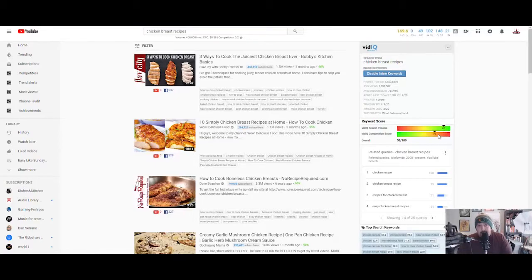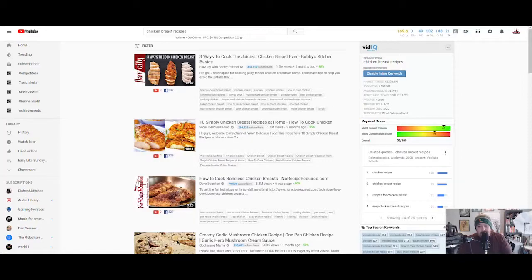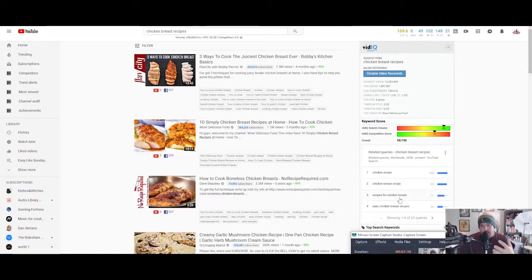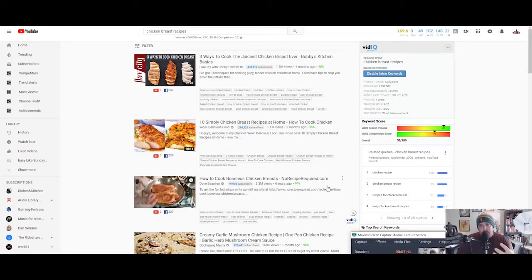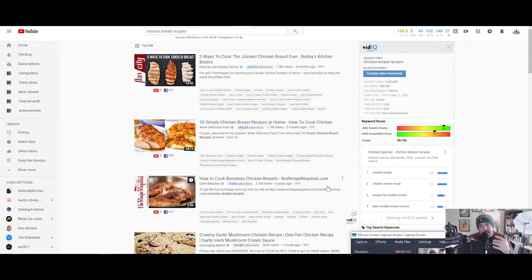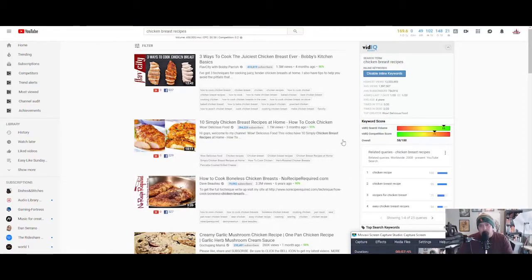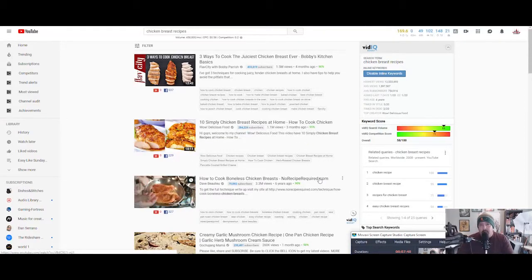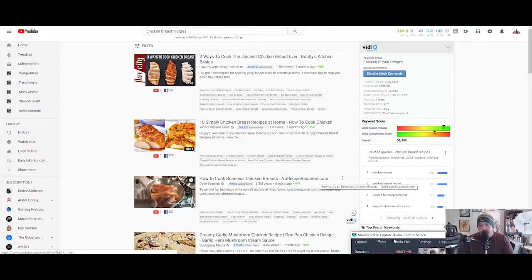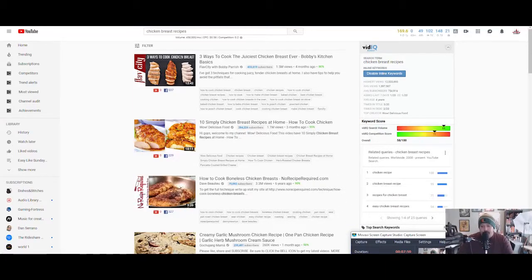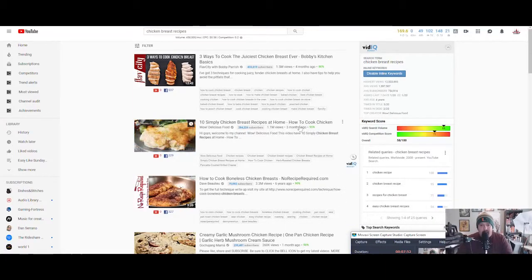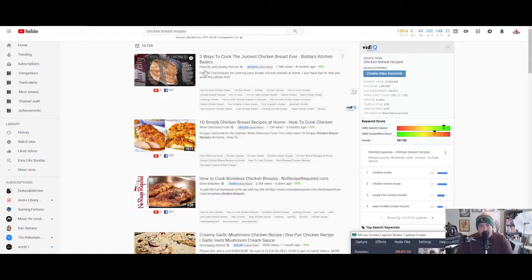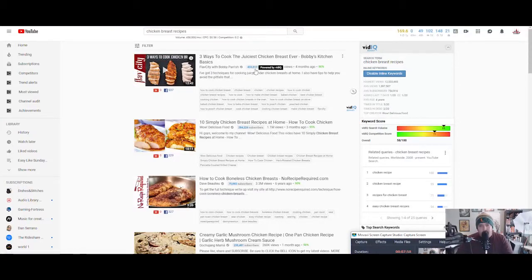Make sure you check that out—powerful SEO tool. You can see here that it's 88 out of 100 in search volume, but the competition is 71 and it's kind of almost in the red there. What this is telling me is that I could make this video and I could create content called chicken breast recipes, but it's gonna be real hard to land on the first page of YouTube here.